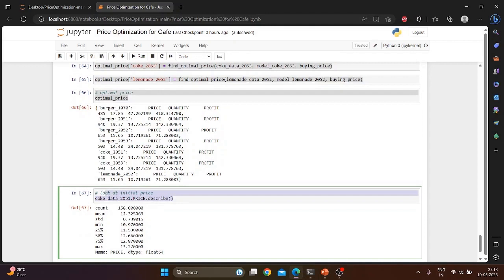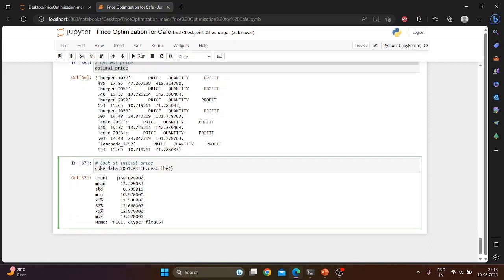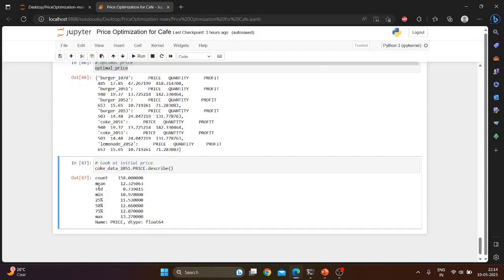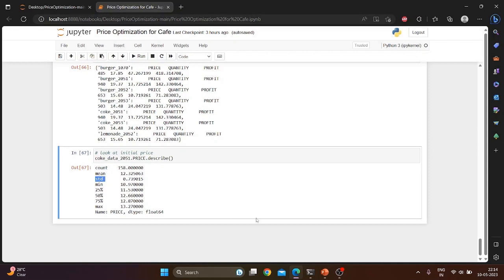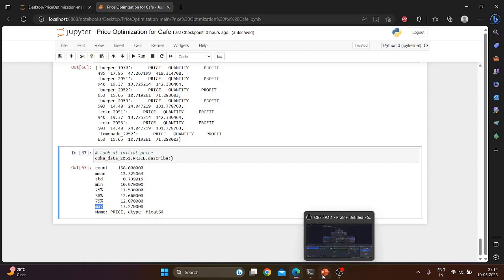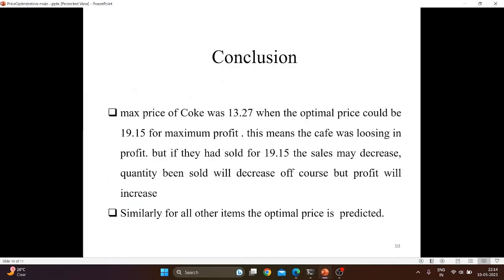This is the data shown for coke. The number of units sold for coke is 158. The mean of the price is 12.32 and the standard deviation is 0.7. Minimum price for the coke is 10.97 and the maximum price is 13.27. So the maximum price of coke was 13.27 when the optimal price could be 19.15 for maximum profit. This means the cafe was losing profit, but if they had sold for 19.15 the sales may decrease. Quantity being sold will decrease of course but price will increase.